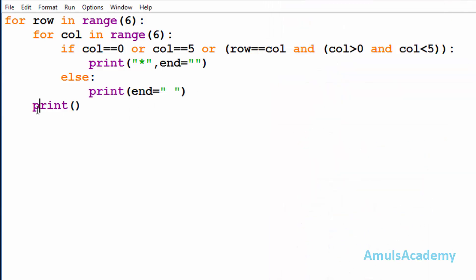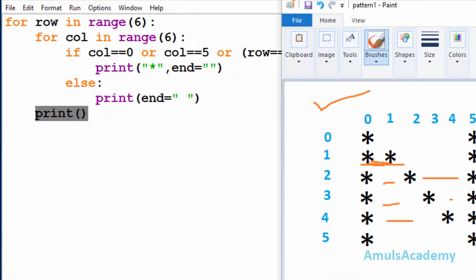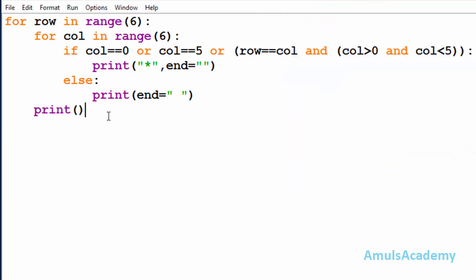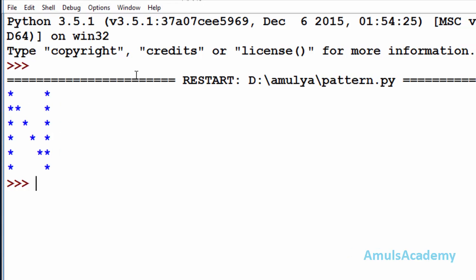Inside the first for loop we are also using a plain print() statement — this is used for the newline, because after printing stars in one row we want to go to the next line to print the next row. Now we are done with our code, so we save and run it, and here we can see the output.